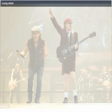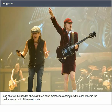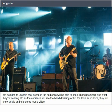Planning. Camera shot — long shot. A long shot will be used to show all three band members standing next to each other in the performance part of the music video. We decided to use this shot because the audience will be able to see all band members and what they are wearing. As the audience will see the band dressing within the indie subculture, they will know this is an indie genre music video.